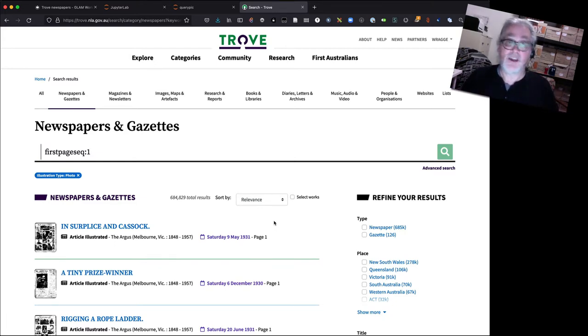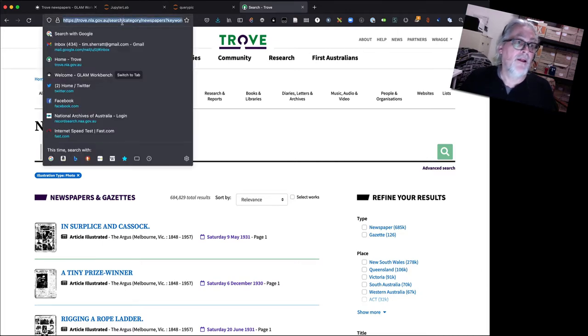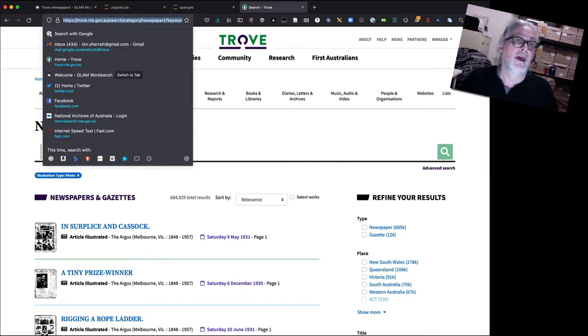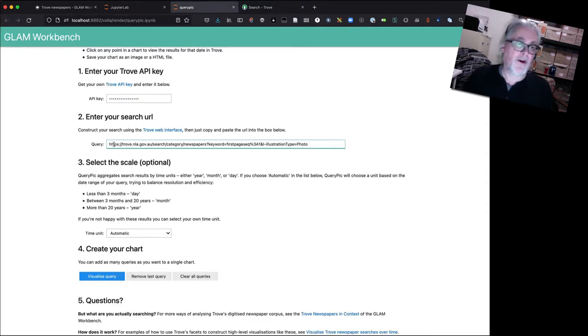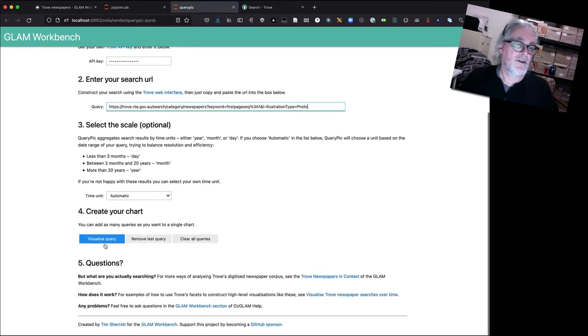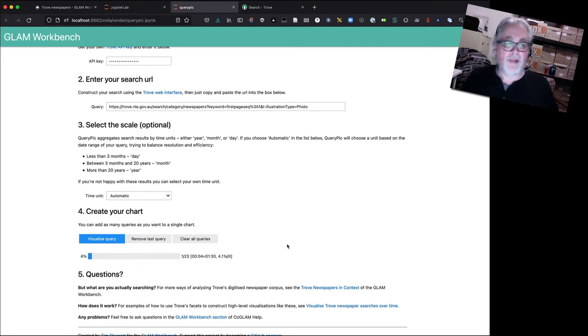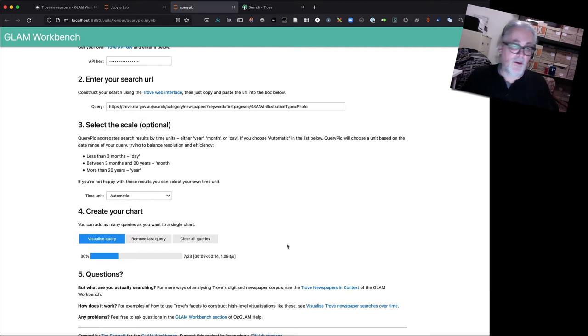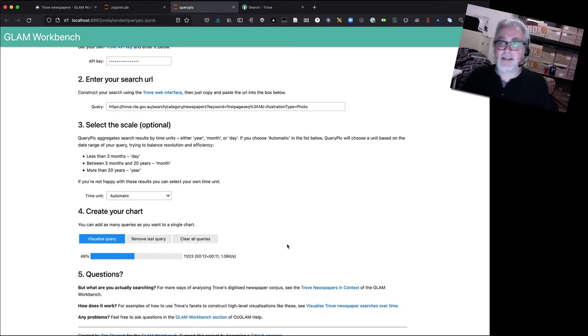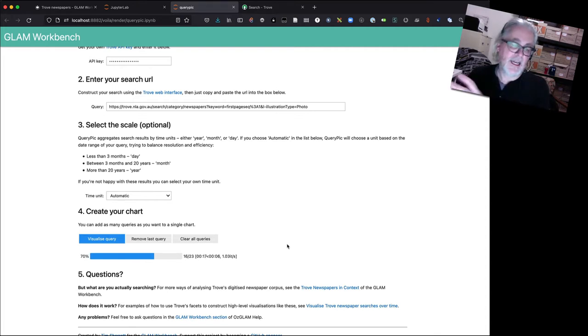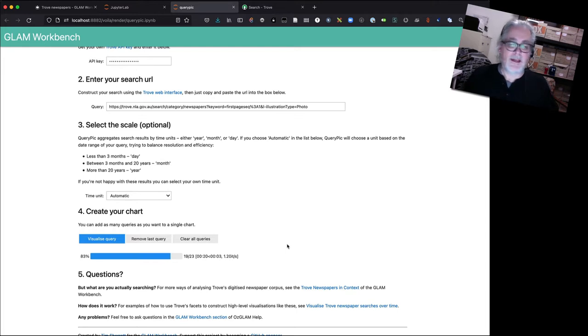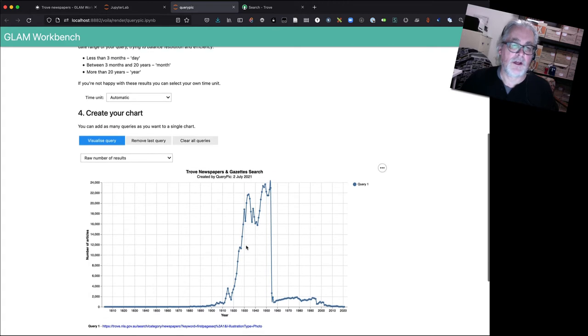So you know it'd be quite interesting to see if we can by visualizing this query look at how the content of front pages changed over time. So let's just grab this URL and go into QueryPic, paste it into the box as we did in the last video and I'm just going to hit Visualize Query. So you might remember from last time what's happening now is that the QueryPic tool is going off to Trove and it's getting back data for each decade.